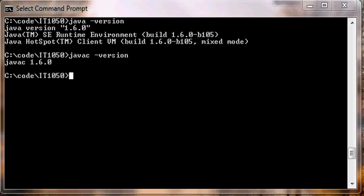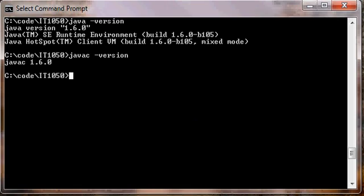First of all, we can change drives. So I'm currently on the C drive. Unfortunately, my computer only has one drive, so I'll just demonstrate using the same drive.